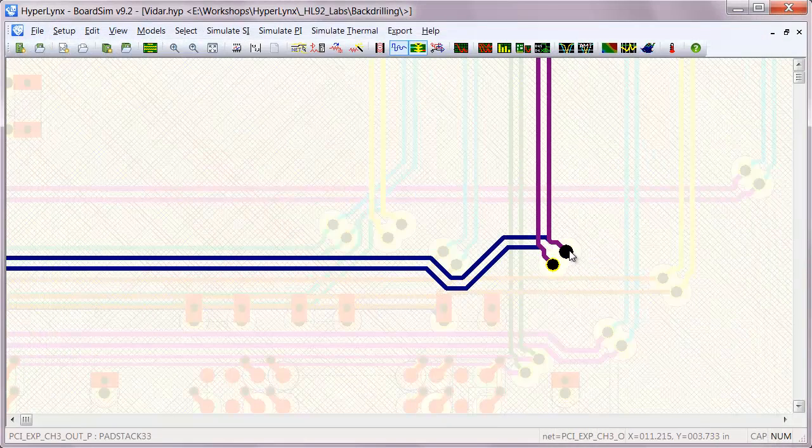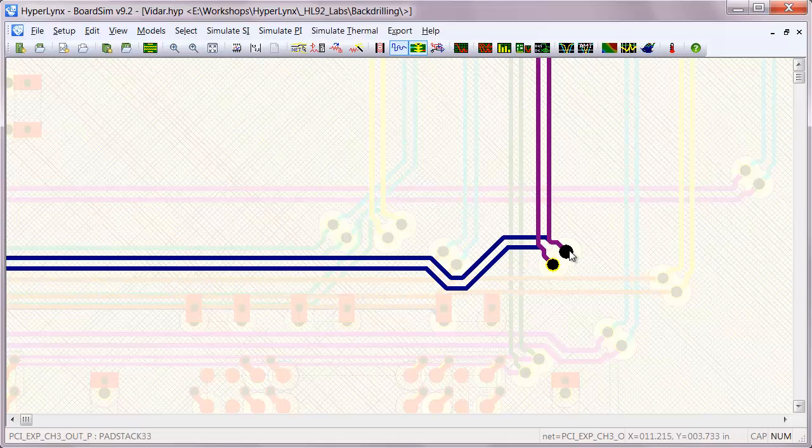And that is the backdrilling feature in Hyperlinks 9.2.